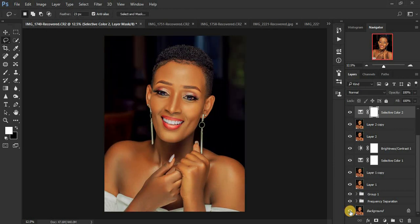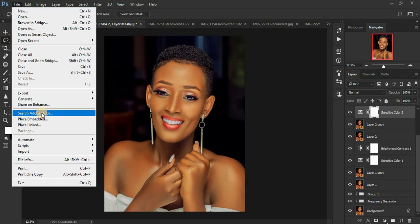Now this tutorial is not about retouching — it's about how you can save your images so they don't have that color shift or color change when you post them on different websites or share them on social media platforms. So I would come to File and Save As.